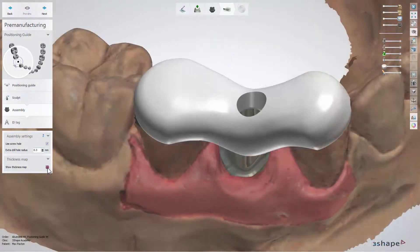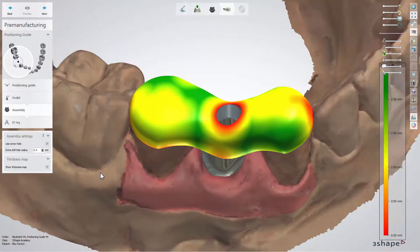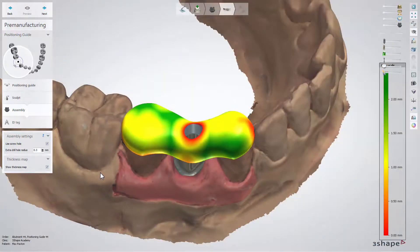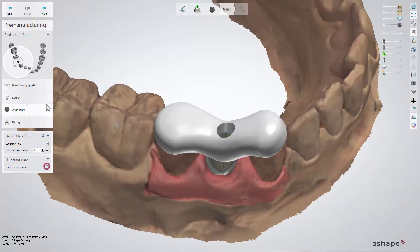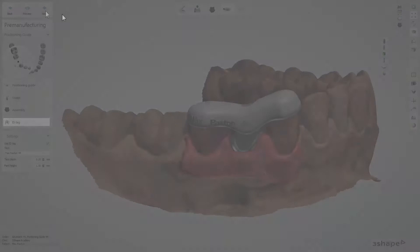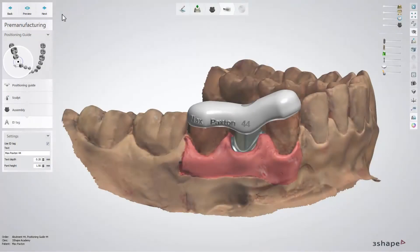Enable the 'Show Thickness Map' option to see if there is a need for adding more material to strengthen the construction of the positioning guide.